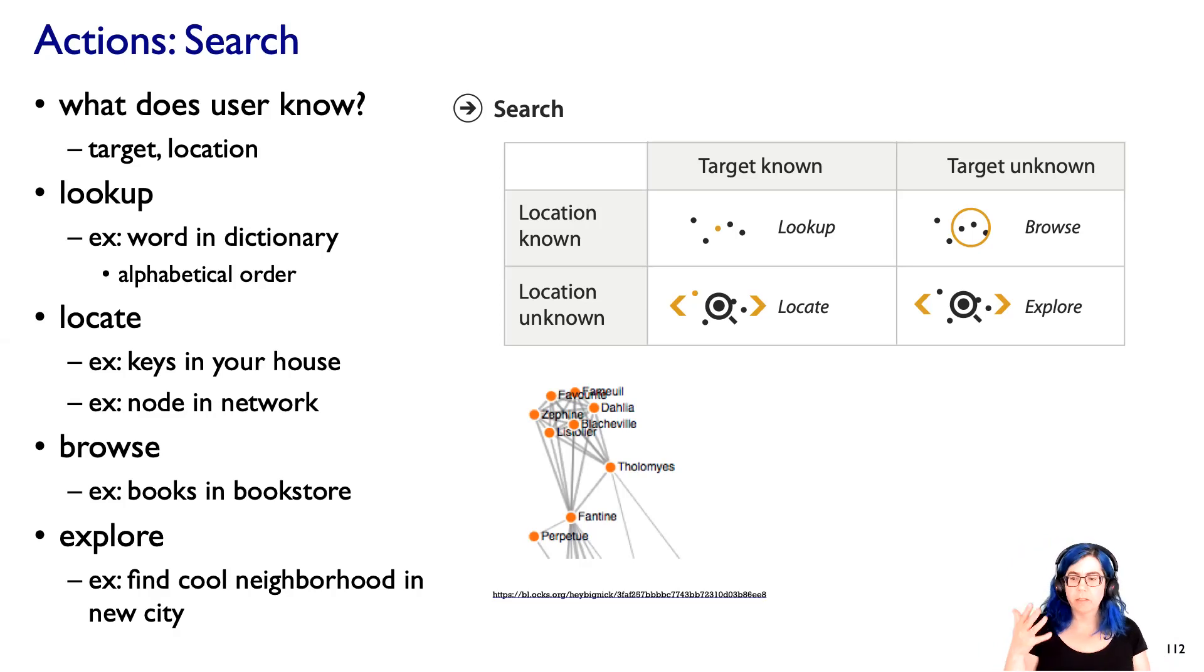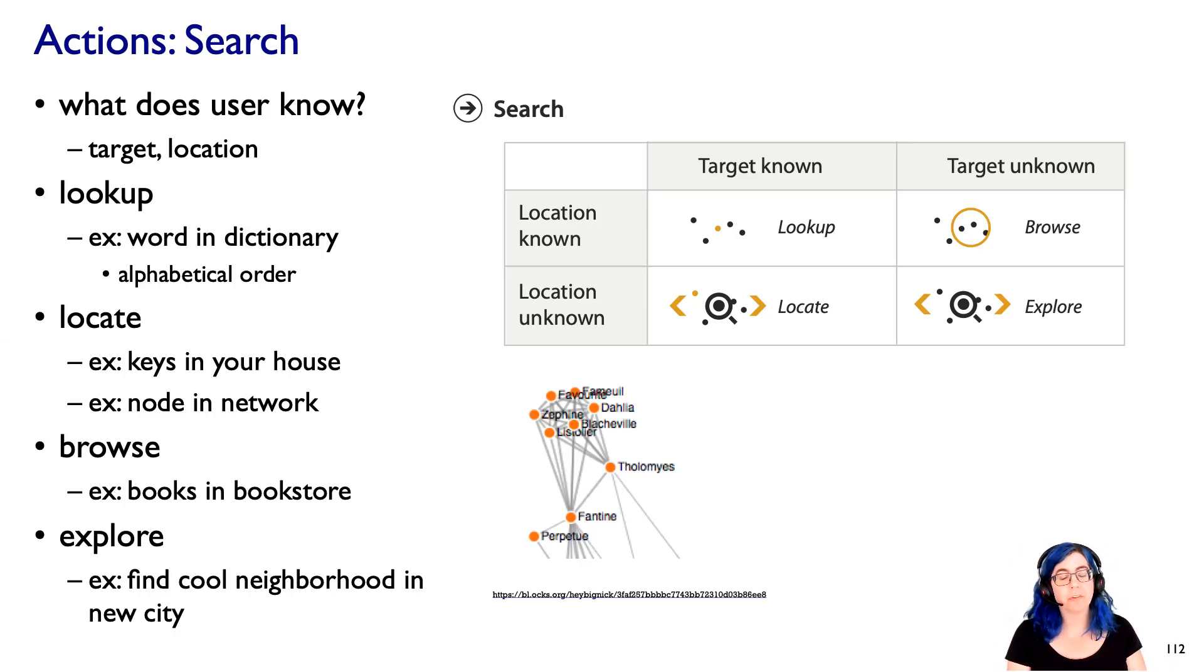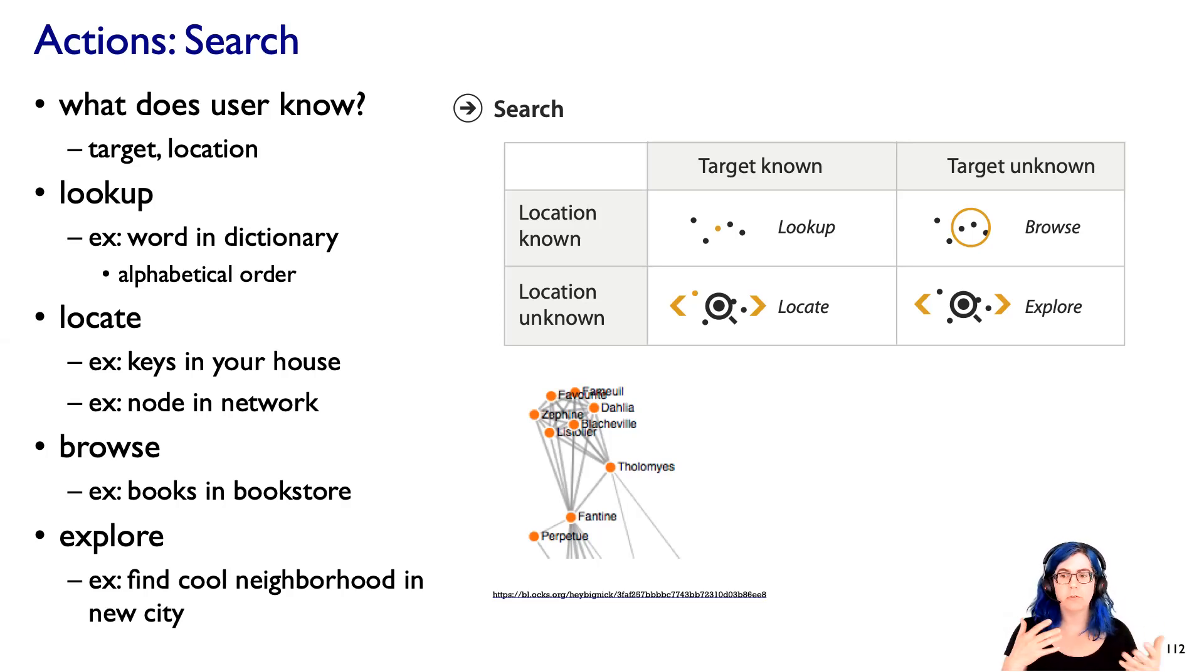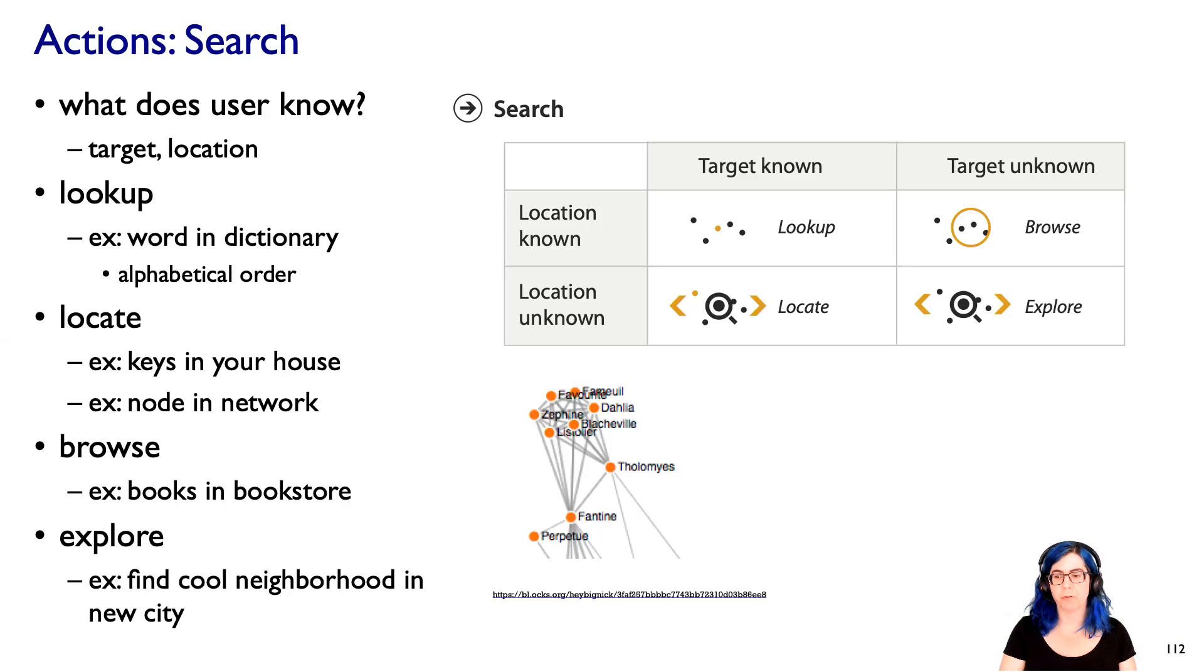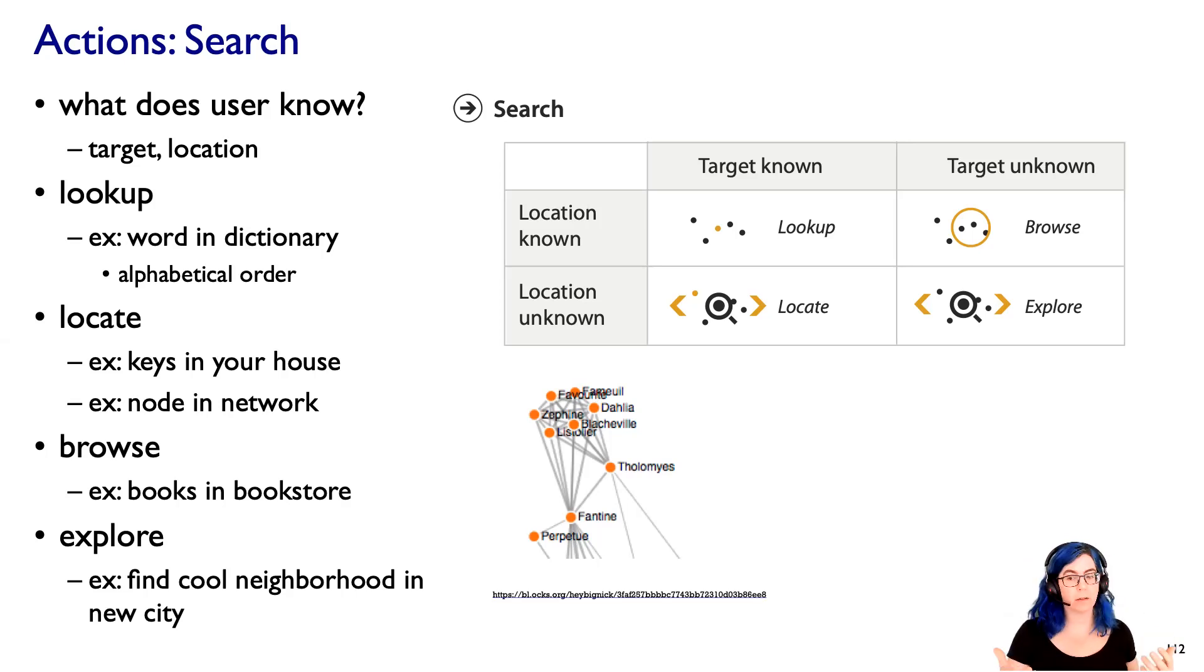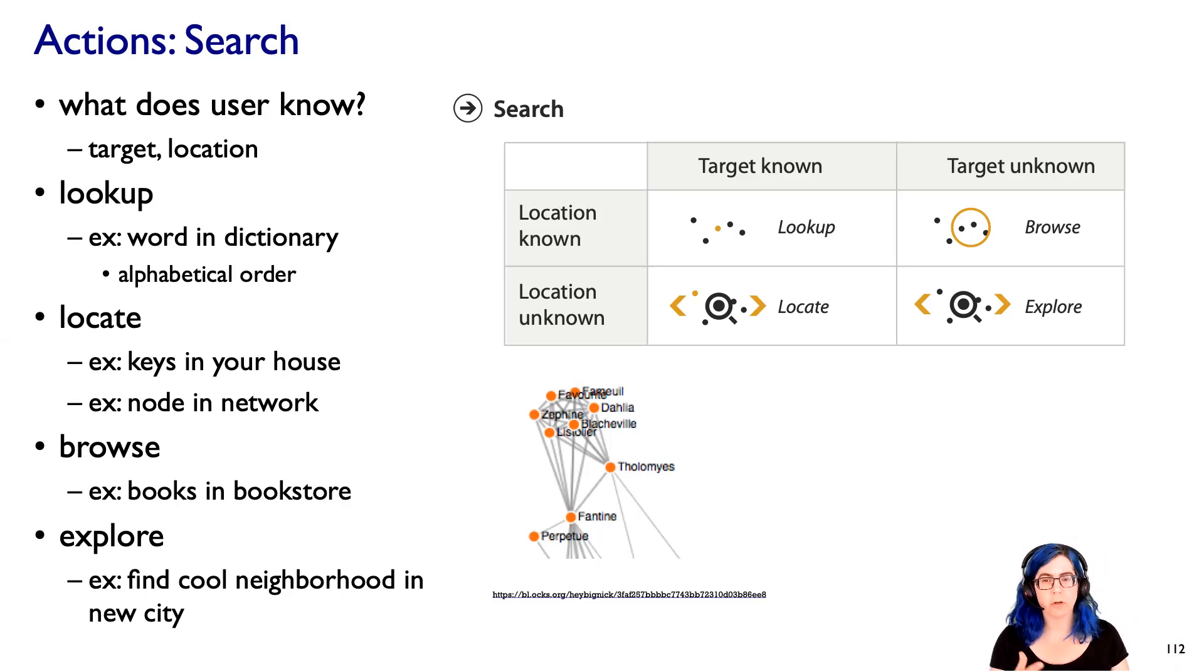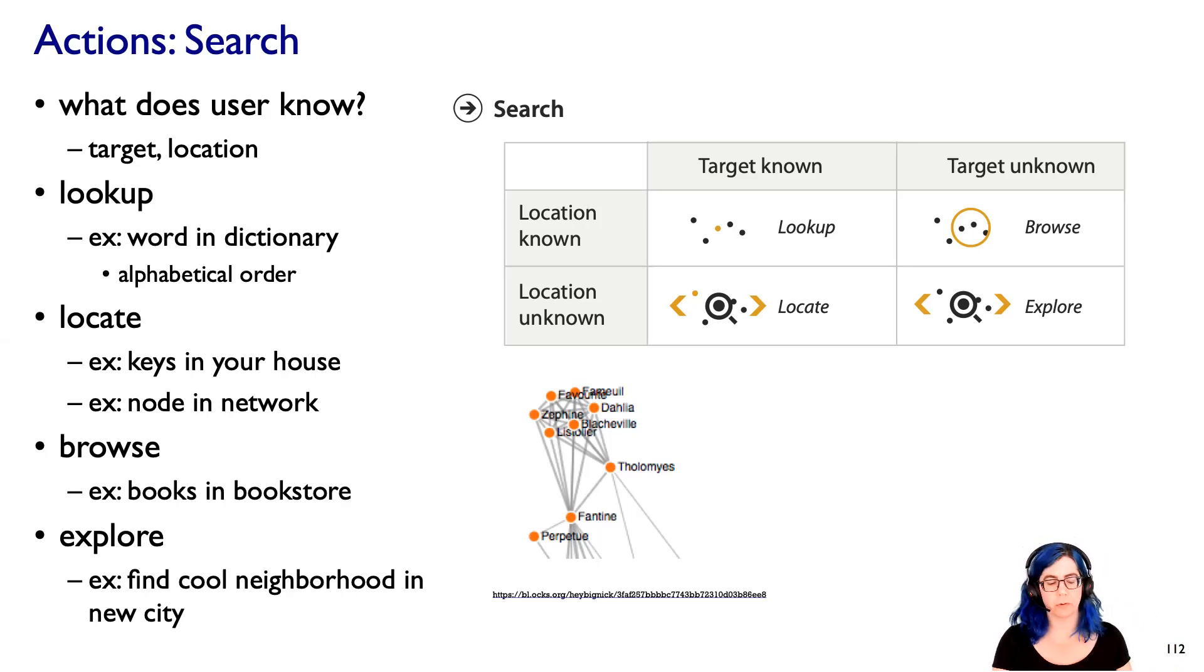So that's one way to shed some light on some of the various considerations on searching. People don't necessarily in the visualization literature use all these words in the exact way I've proposed here. People use explore in quite a lot of different ways to mean a lot of different things. But this gives you some way to think about this question of is the target and the location known or unknown.